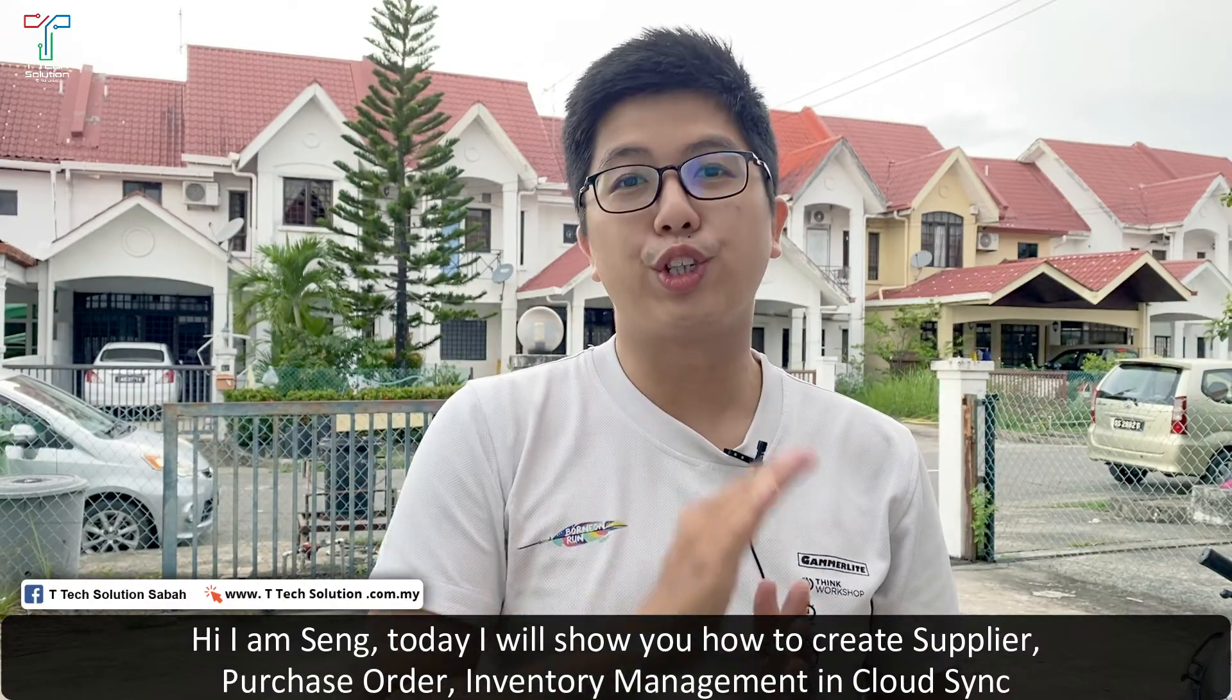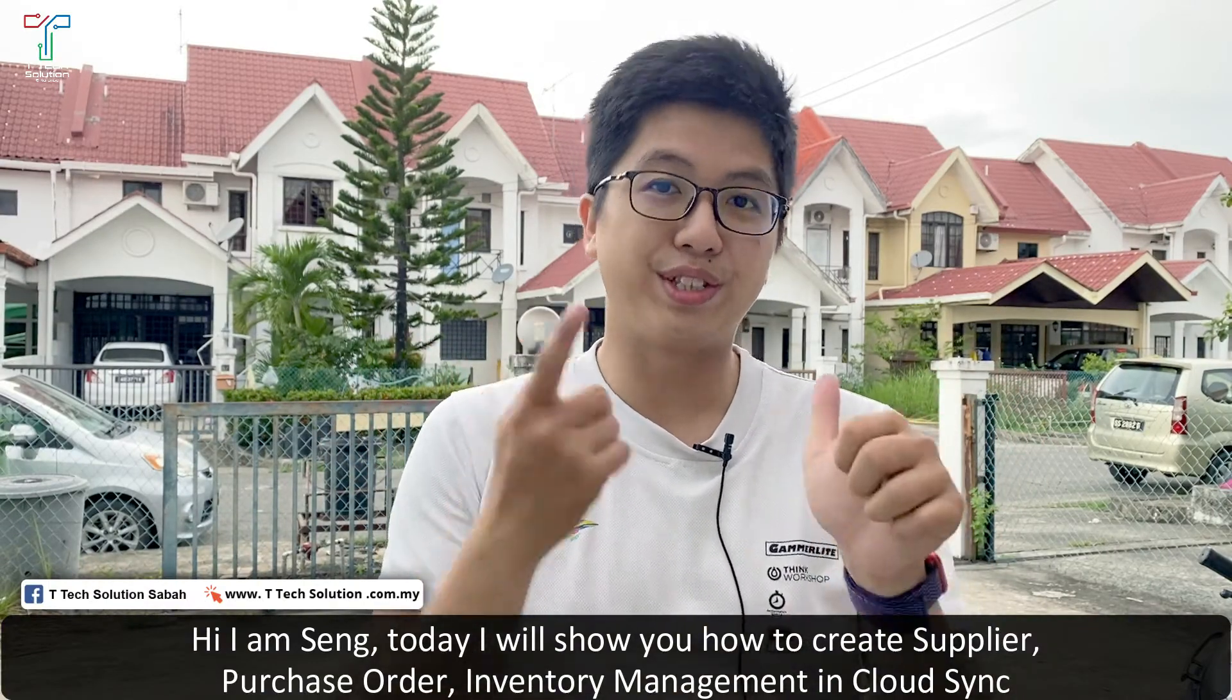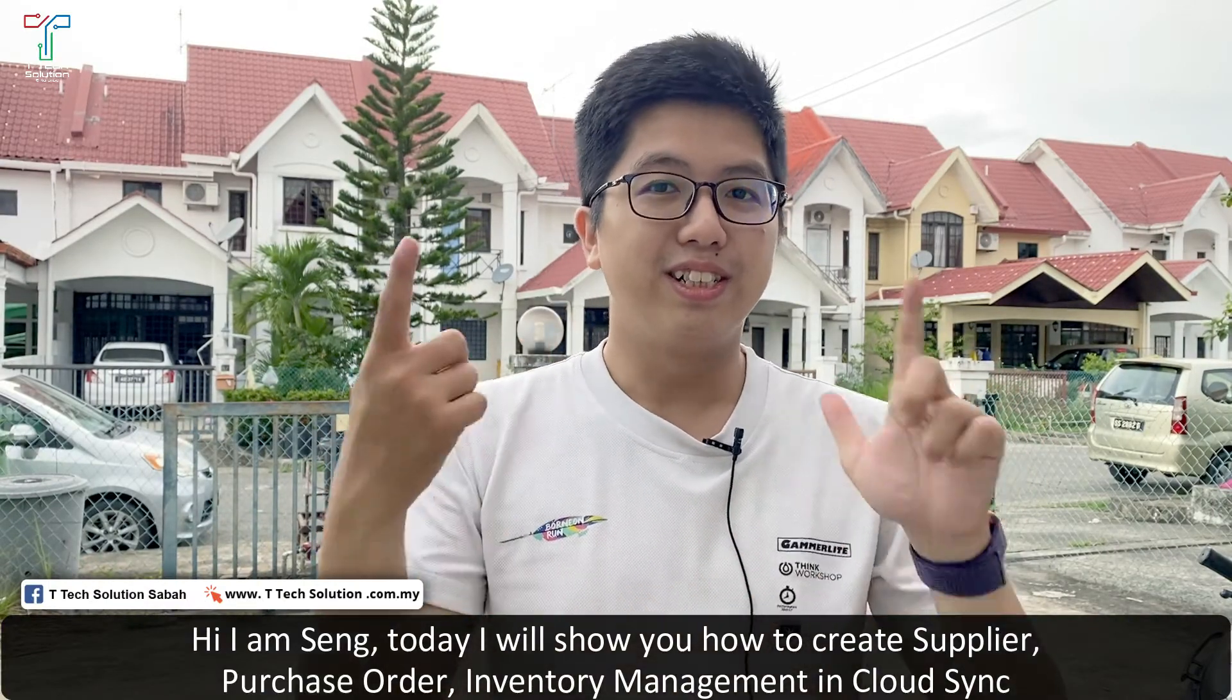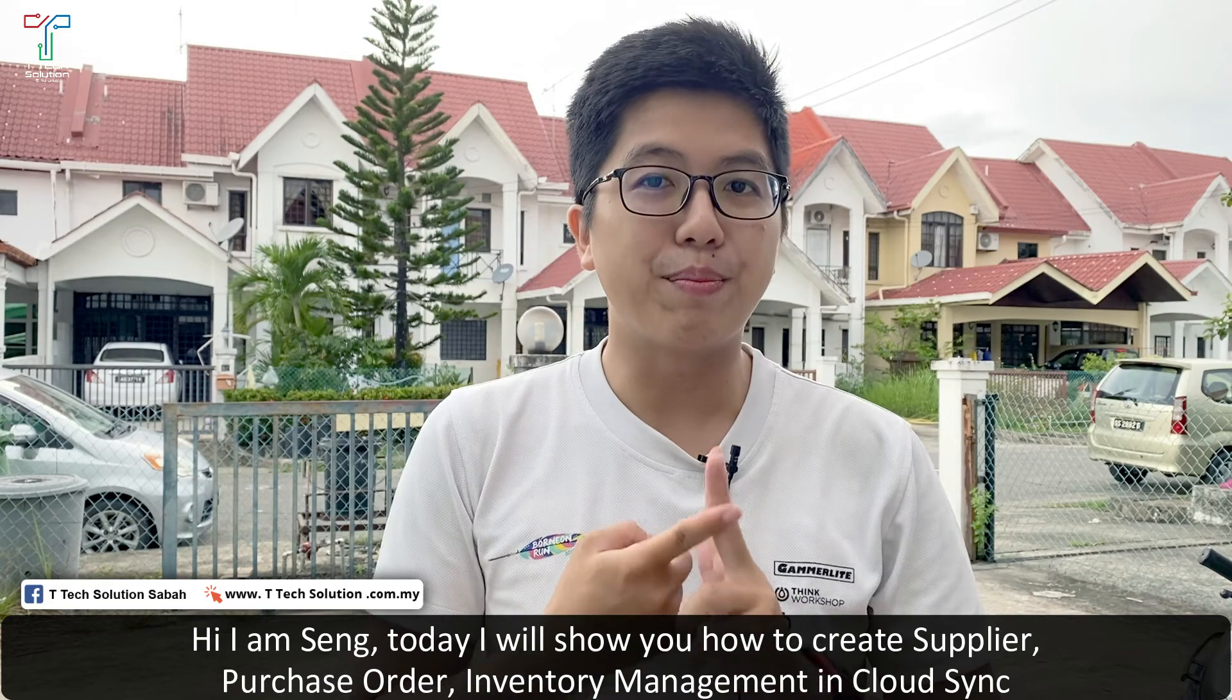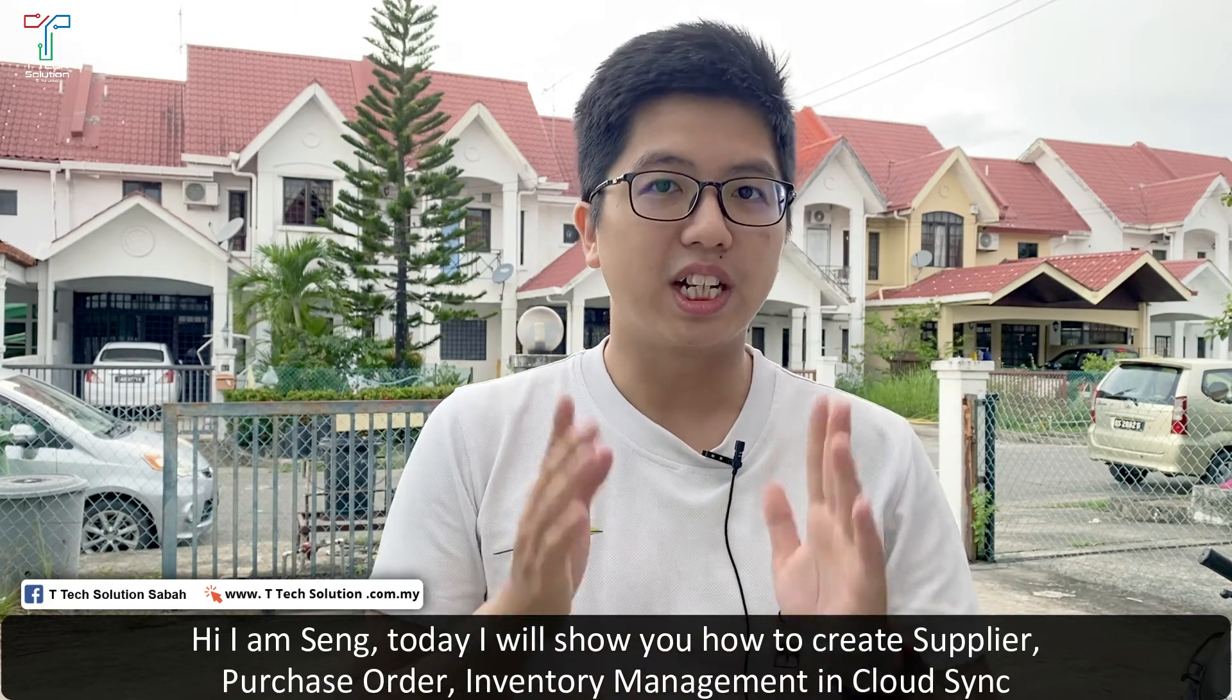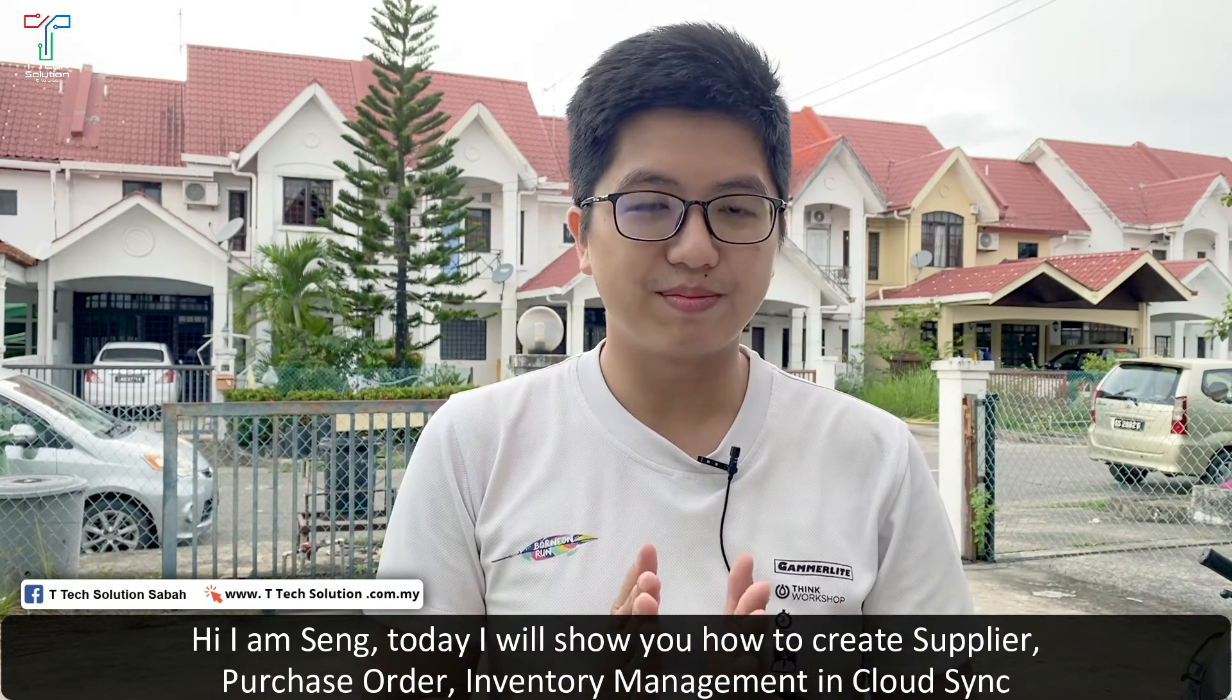Hi, I'm Seng. Today I'll show you how to create a supplier, purchase order, and inventory management in CloudSync.